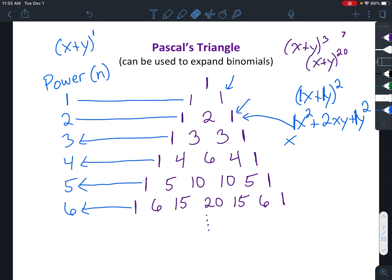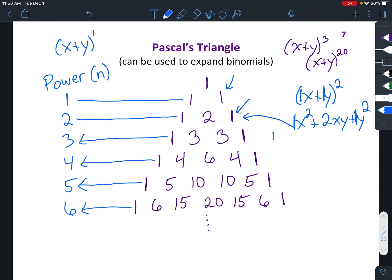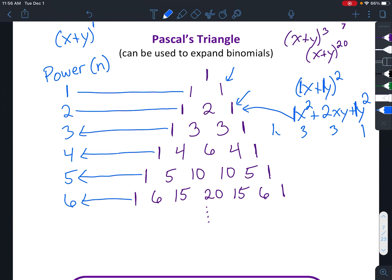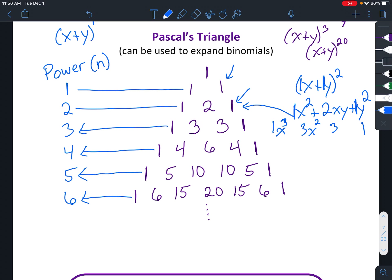If you were to expand x plus y to the third power, you'd end up with the coefficients one, three, three, one — from that row of Pascal's Triangle. I need a little more space. So: one, three, three, one. Then you're going to fill in the variables. So if we have an x and a y, you start off with x to the third, and the exponent gets smaller each time. I'm going to draw it down here.